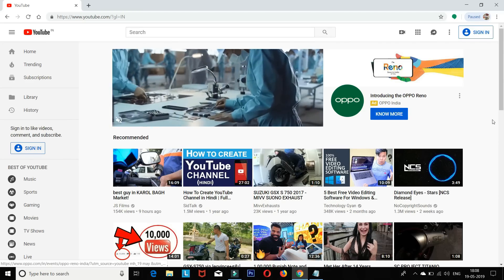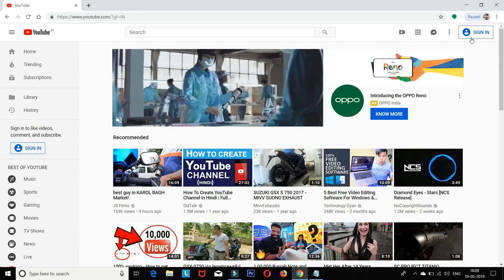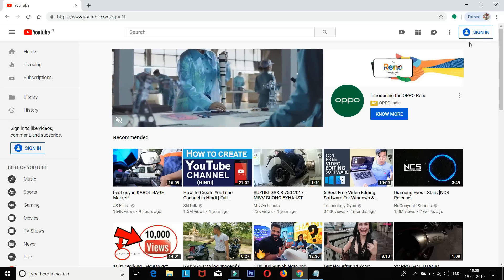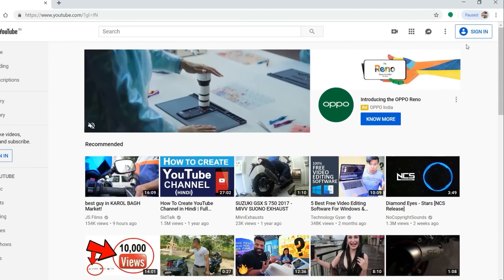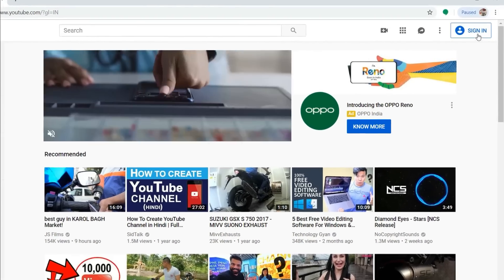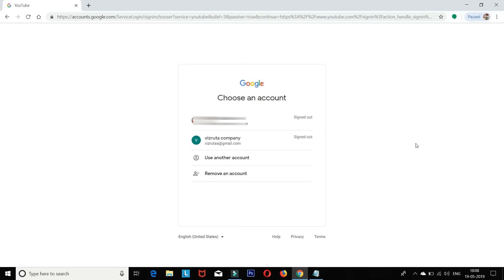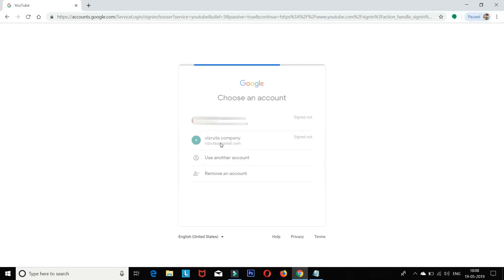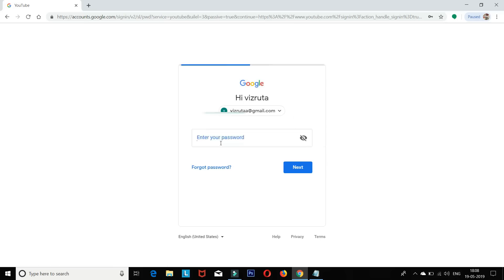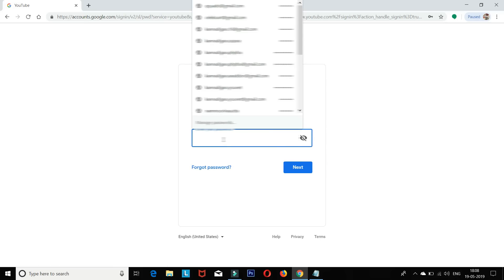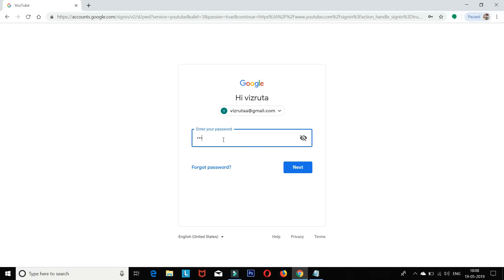On the YouTube home page, you can sign in. Click on the sign-in button on the right side. Enter your Gmail account and password, then sign in to your channel and create a new channel.